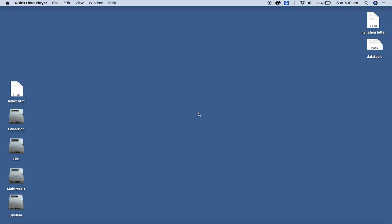Mail Merge features allow us to create and print the same document for multiple recipients. I have a dummy sample invitation letter and data file over here.